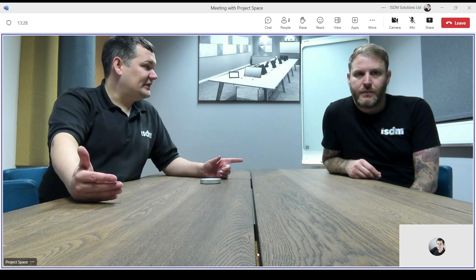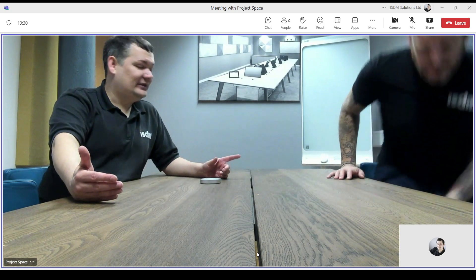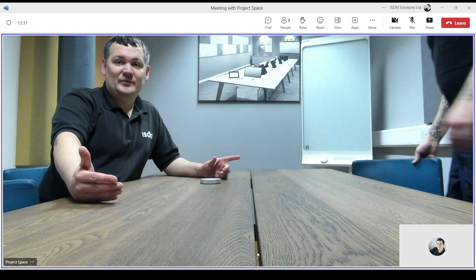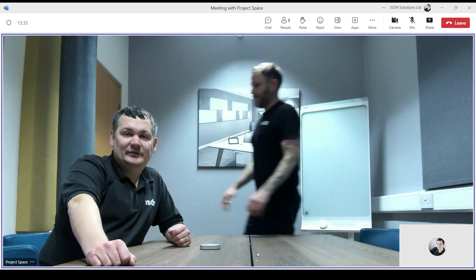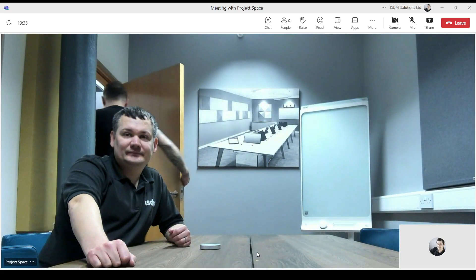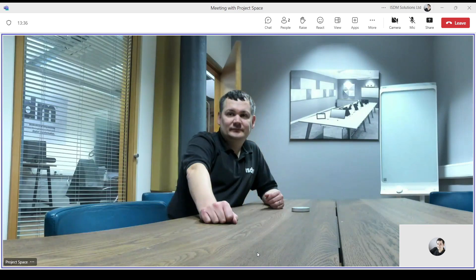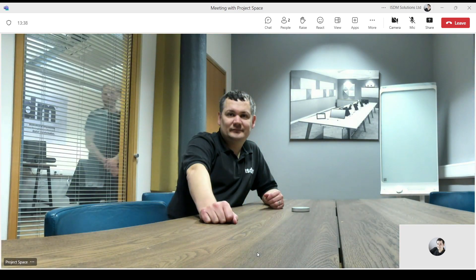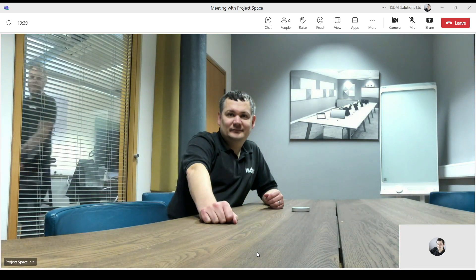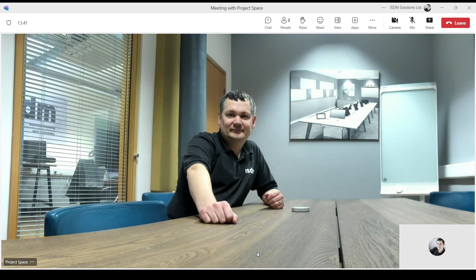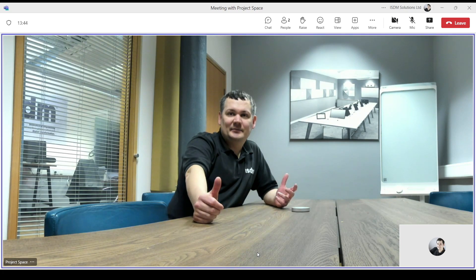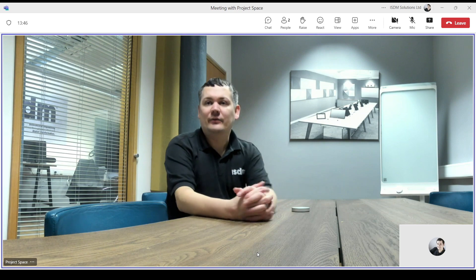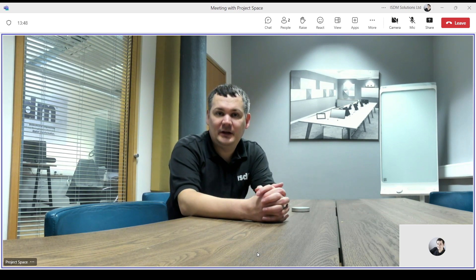So if you just want to step out of the room for a moment. Yep, can do. And we'll see what that looks like when I'm in here on my own.